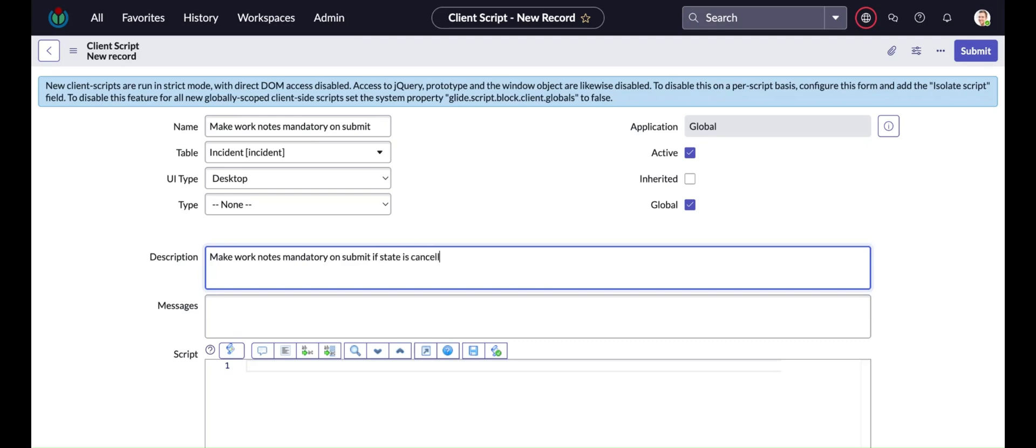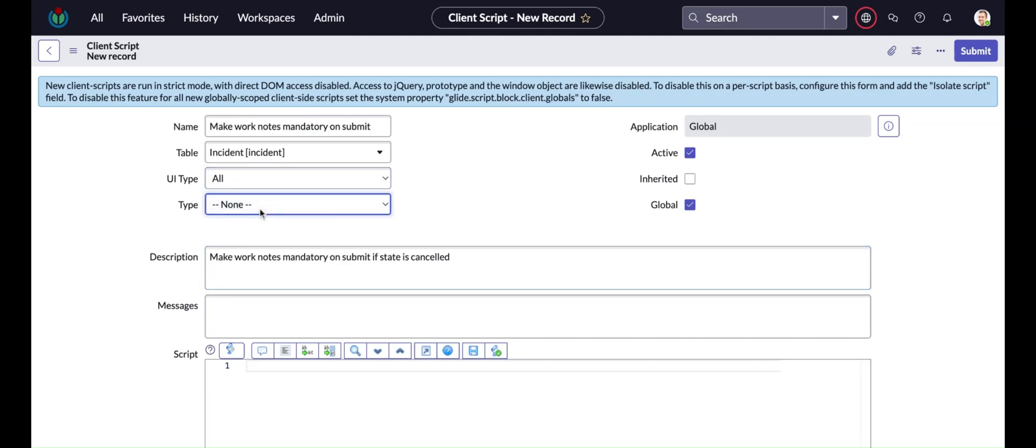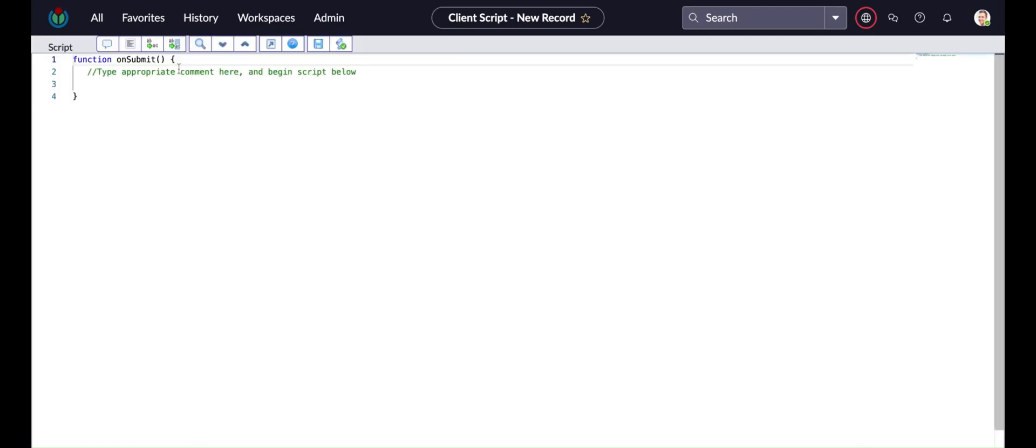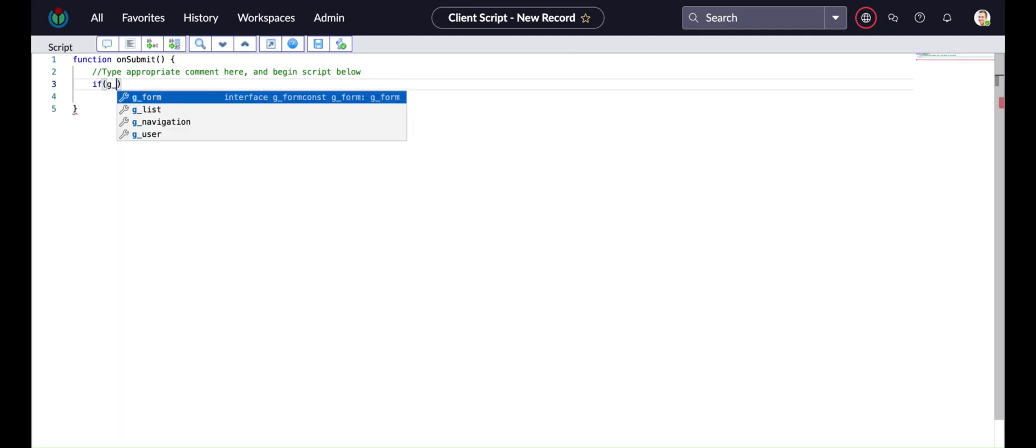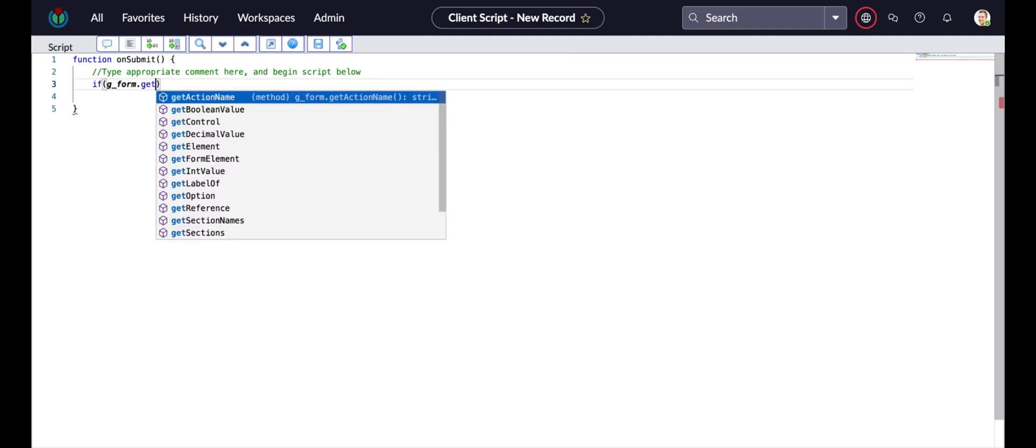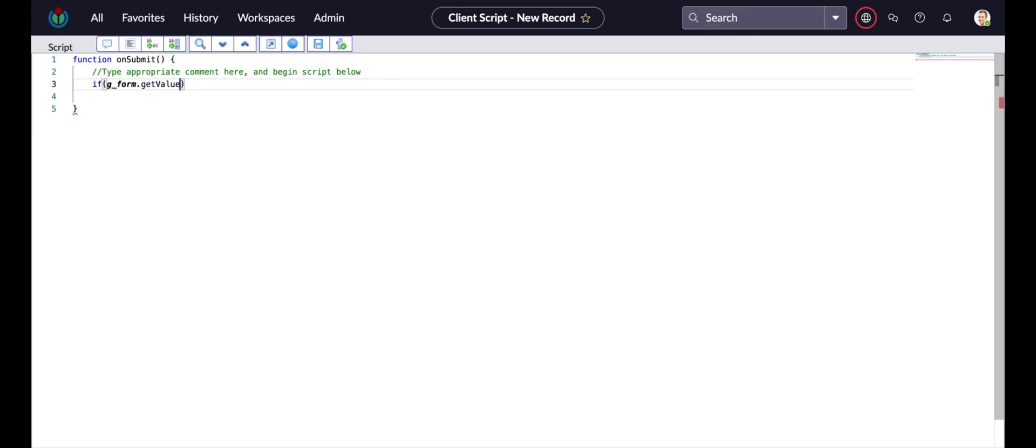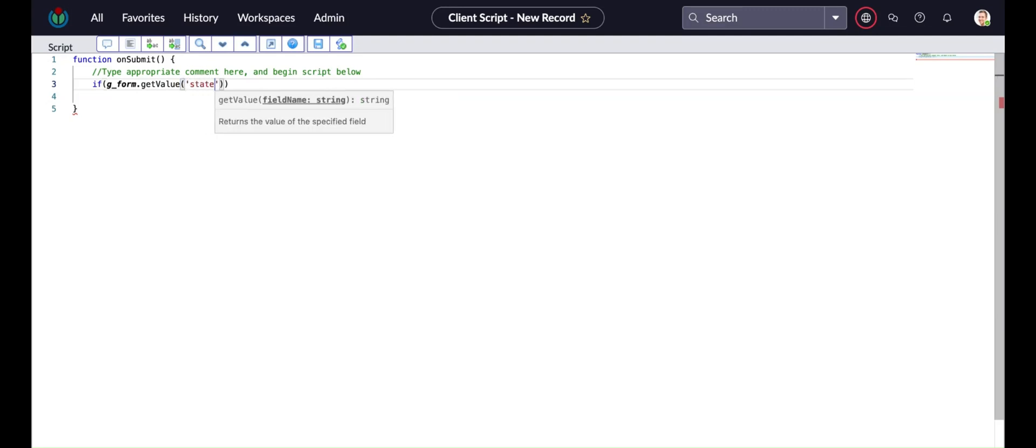Same way you have to open one incident form. You have to go to the context menu, the gray banner, right click to open the context menu. Go to configure and then you will get client script. So I'm opening my client script form and there you have to select the type of this client script is on submit.